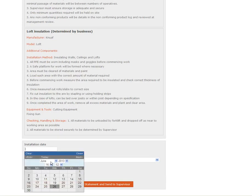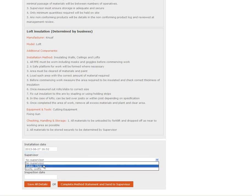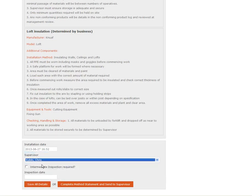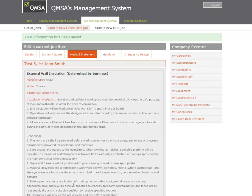What you need to do at this point is select when the measure will be installed. I'm saying the 27th. I'm going to be the supervisor. There's no intermediate inspection required. The provider has not asked me to do that and I'm not doing one myself. Then I click to complete method statement and send to supervisor.